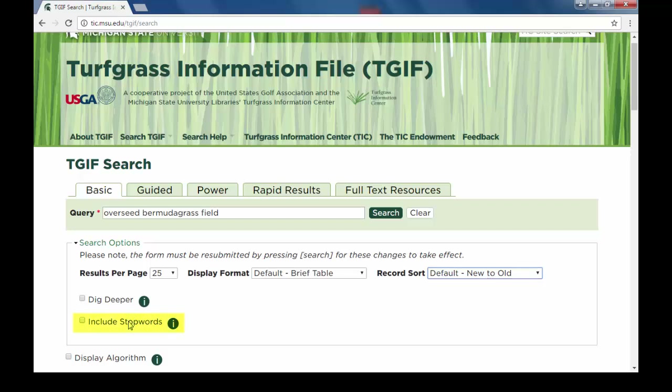There is also a checkbox that will include common stop words in the search, and a checkbox called Dig Deeper that will search both TGIF record data and the full text of the item itself.